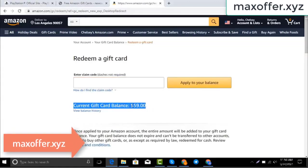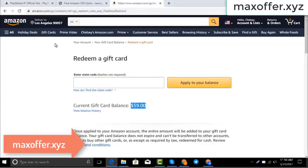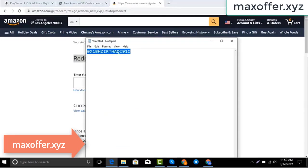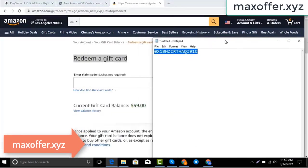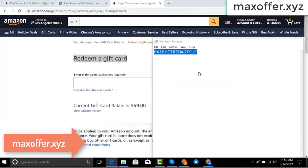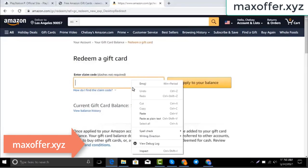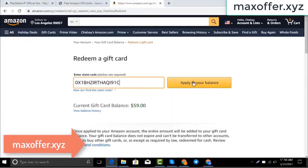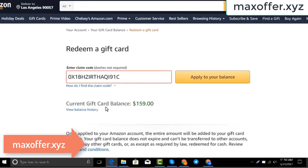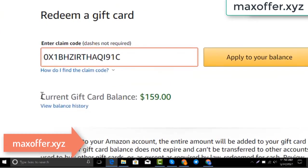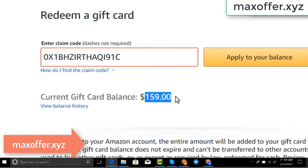Hello everyone, today I show you how to get a free Amazon gift card. I have a code, I copy my code, paste here, click apply to your balance, and you can see $100 added to my balance.